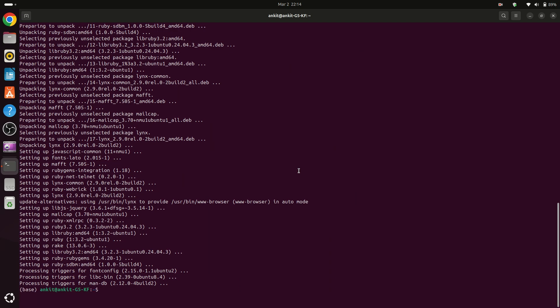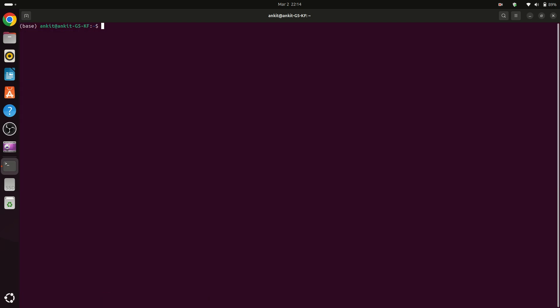Because of MAFFT we can align our sequences in our local system and we don't need to run Clustal or Clustal Omega. Now we can type clear to clear the output and then type ls.